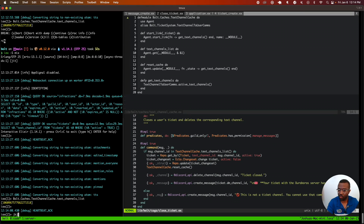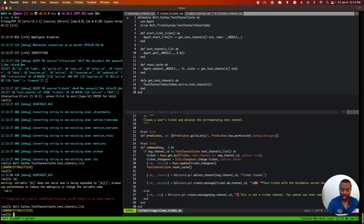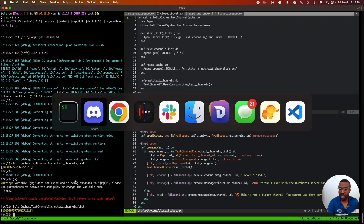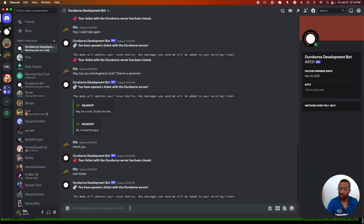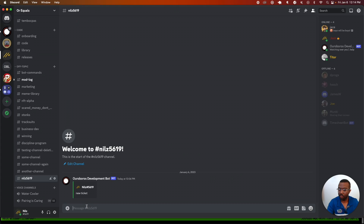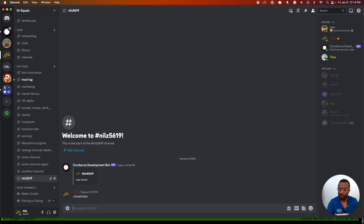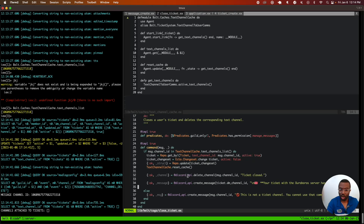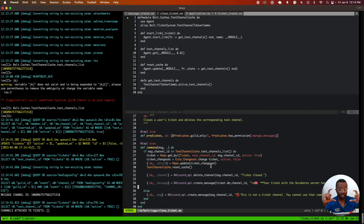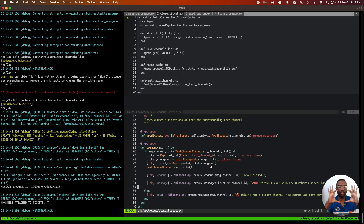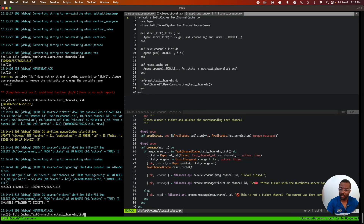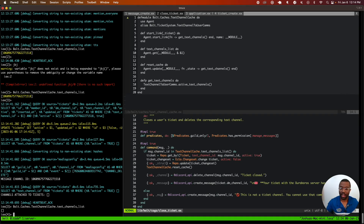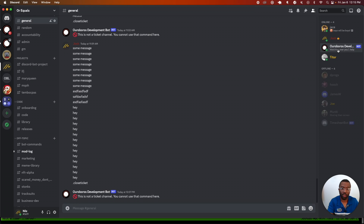As of right now, there's one open ticket with a channel ID in the database. I'm going to close my ticket by typing dot close ticket. That's going to call the reset_cache function on the text channel cache, so our list — which had a channel ID — is now going to become an empty list because there are no active tickets in the database. If I ask the text channel cache for its list, you can see it automatically updated itself and I now have an empty list.